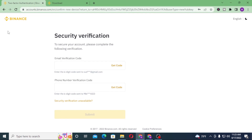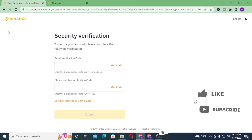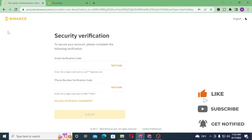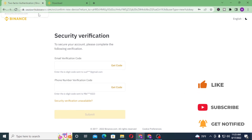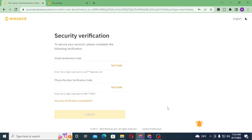And there you go — that's how you log into your Binance account. If you have any confusions or questions regarding the topic, don't hesitate to comment in the comment section below. And don't forget to like, subscribe, and hit that bell icon for more videos. Thank you for watching, guys — peace!